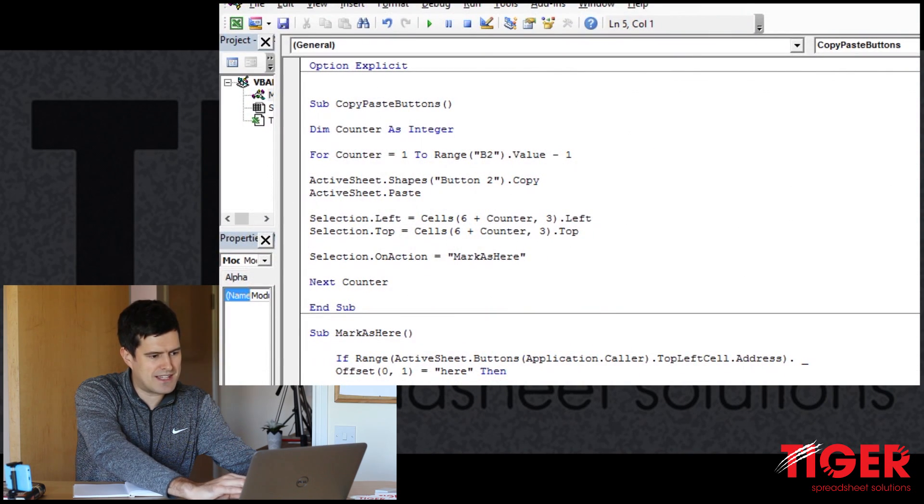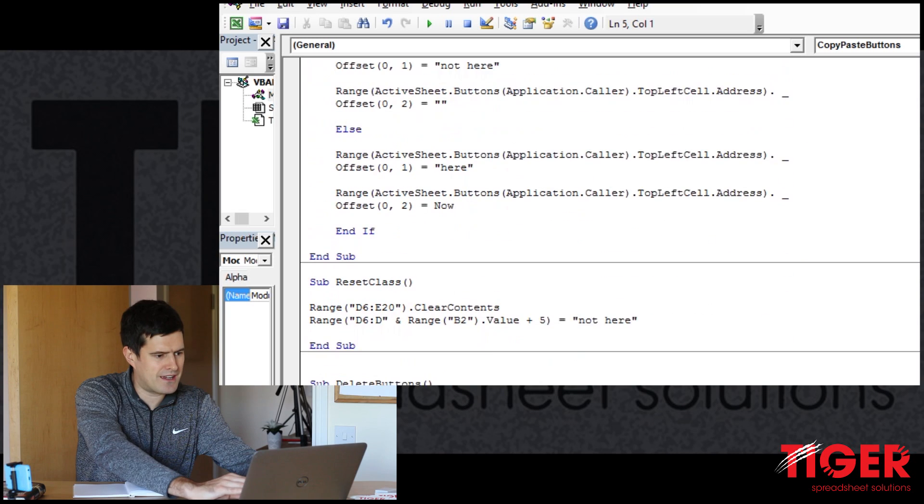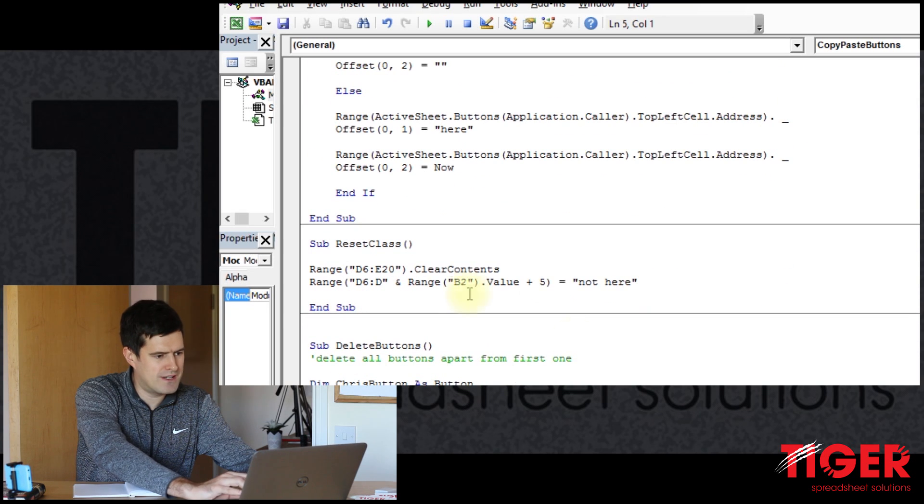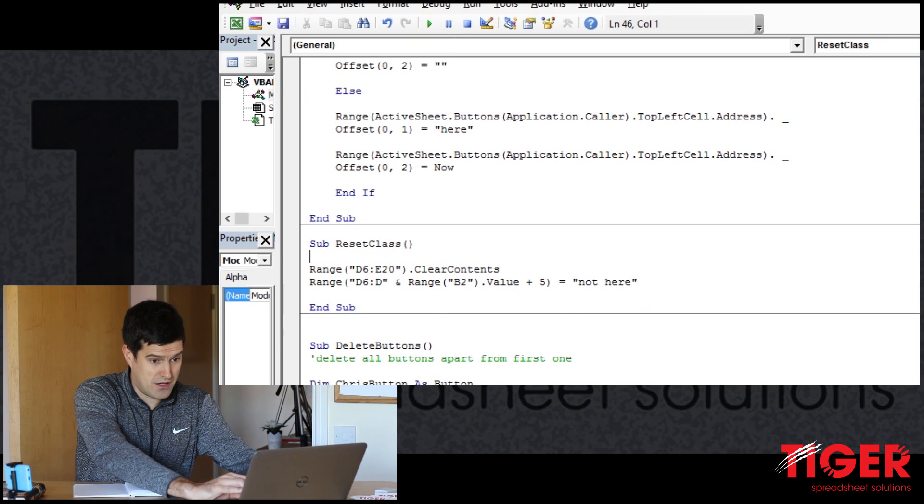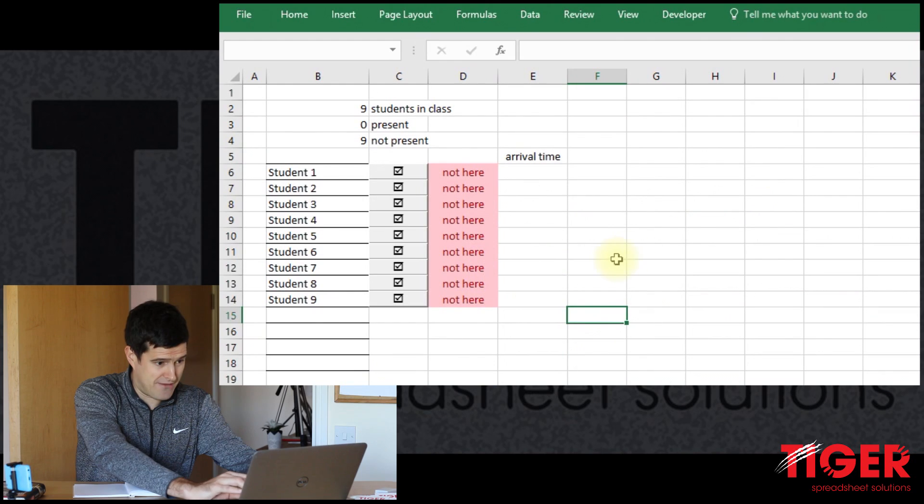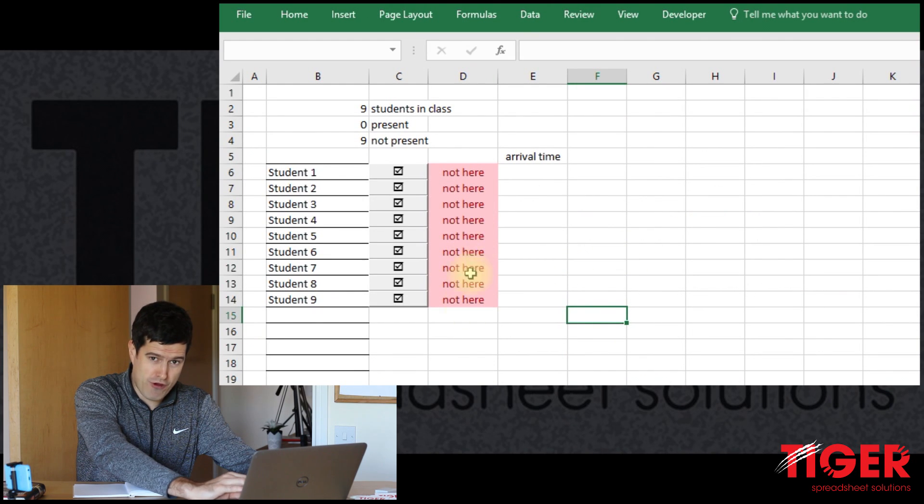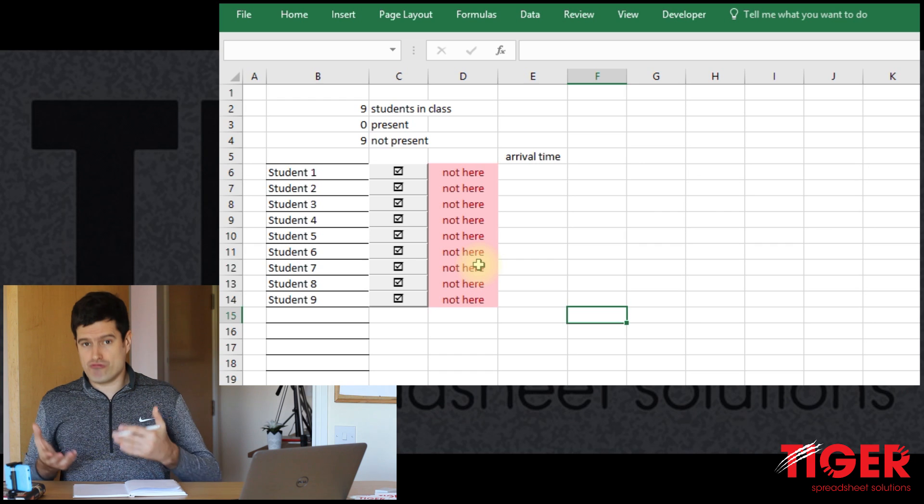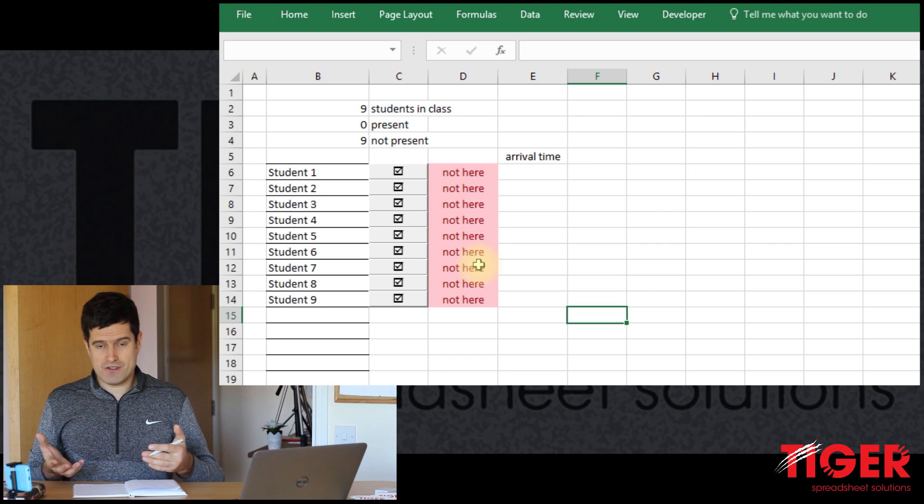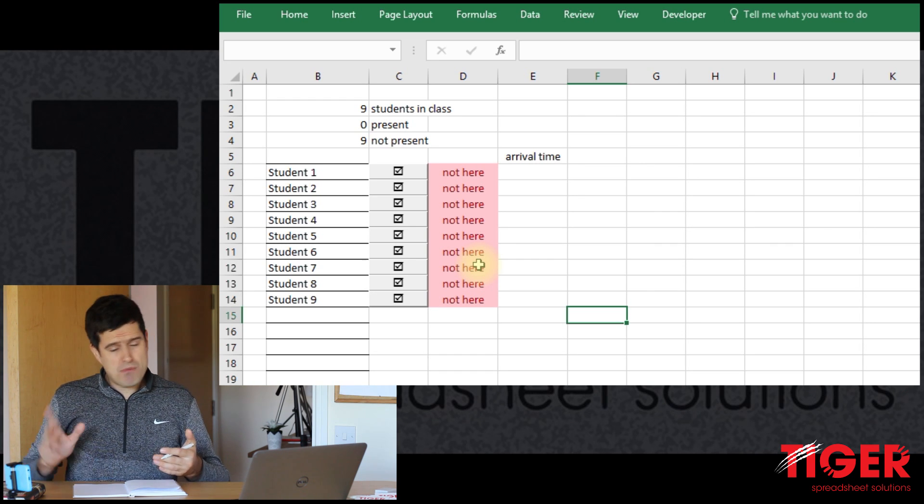And then finally, let's run the reset code, reset class, run the code there. So we should have, and now we've got the right amount of not here. So now the spreadsheet is ready for a teacher to use.